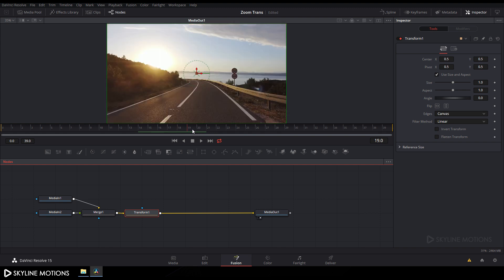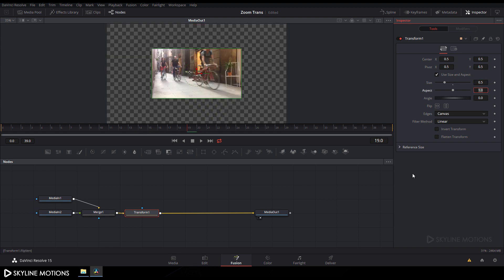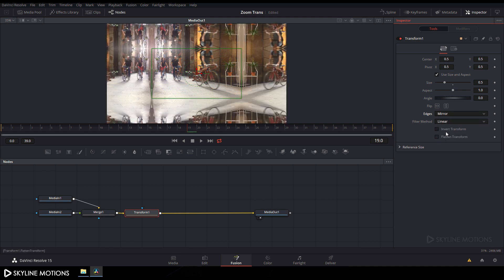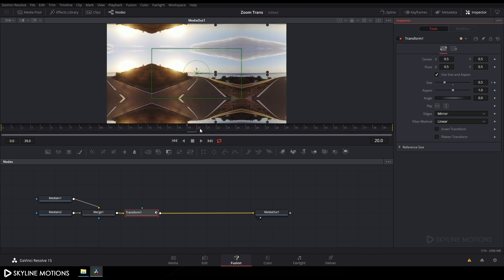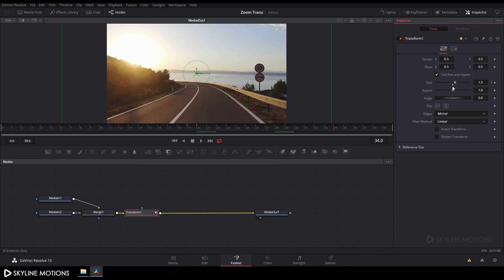Go to frame number 19 — that's where the first footage meets the second footage. Select the Transform node, go to the Inspector tab, and set the Size value to around 0.5. Change Edges from Canvas to Mirror. Right-click on Size and click Animate. Go one frame forward to frame 20 and set the Size value to 1.5. Then go to frame 34 (15 frames forward from frame 19) and set Size back to default.